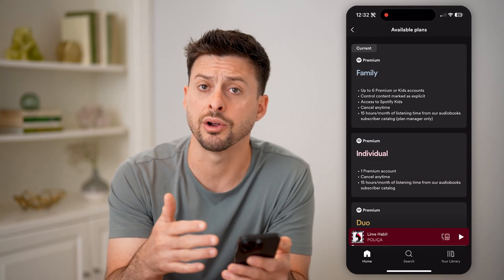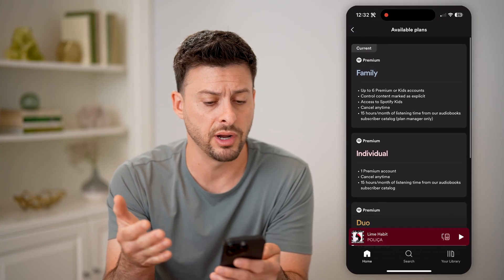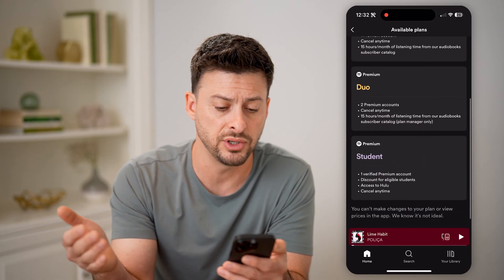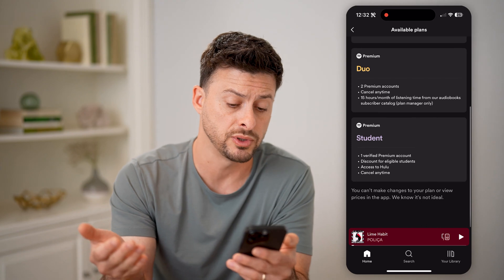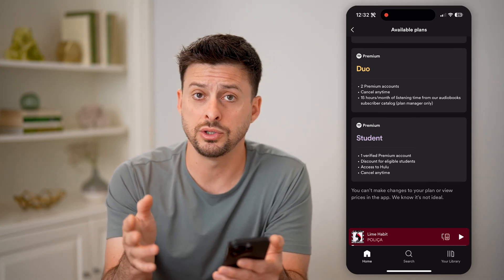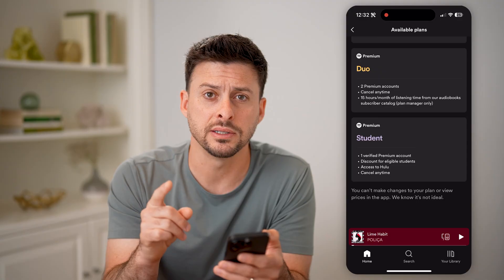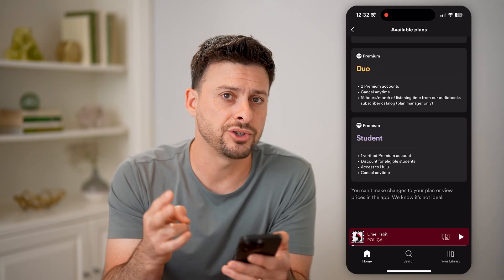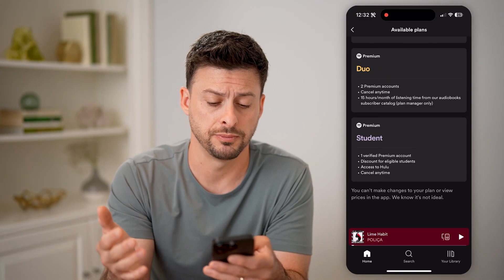I can see all plans, and for my premium subscription I can downgrade from the Family to Individual, Duo, or Premium Student. Now, on all of these, you'll notice two things: one, it doesn't have prices, and two, it doesn't actually allow you to change your premium subscription.